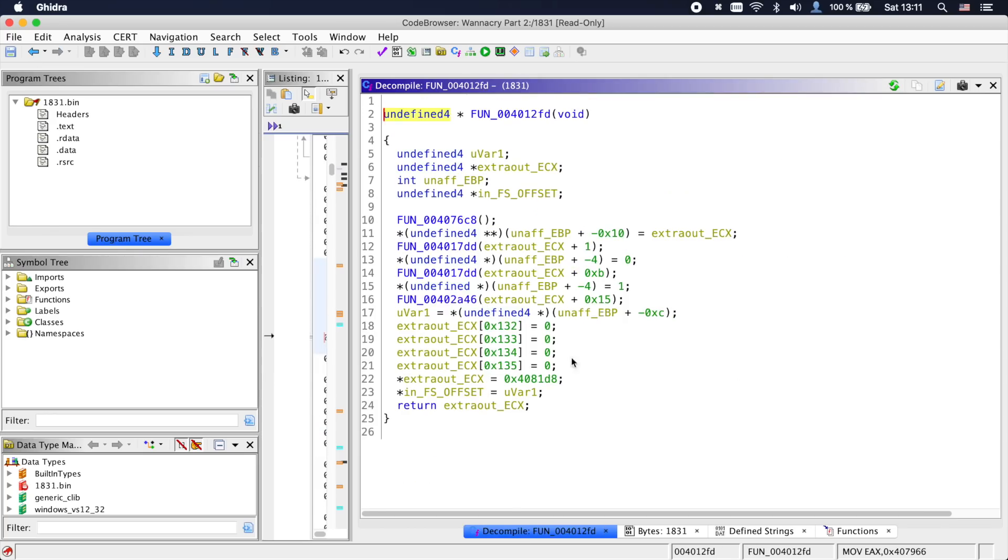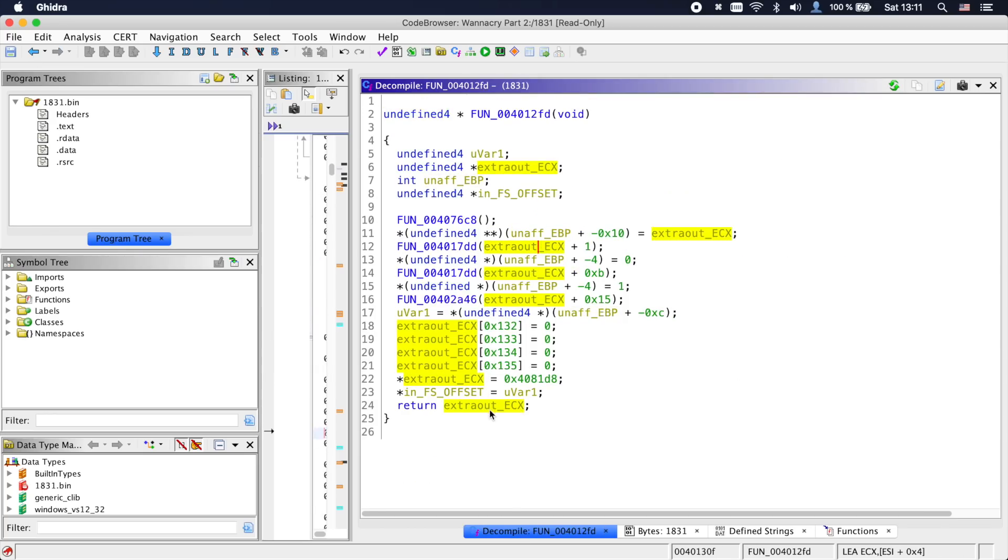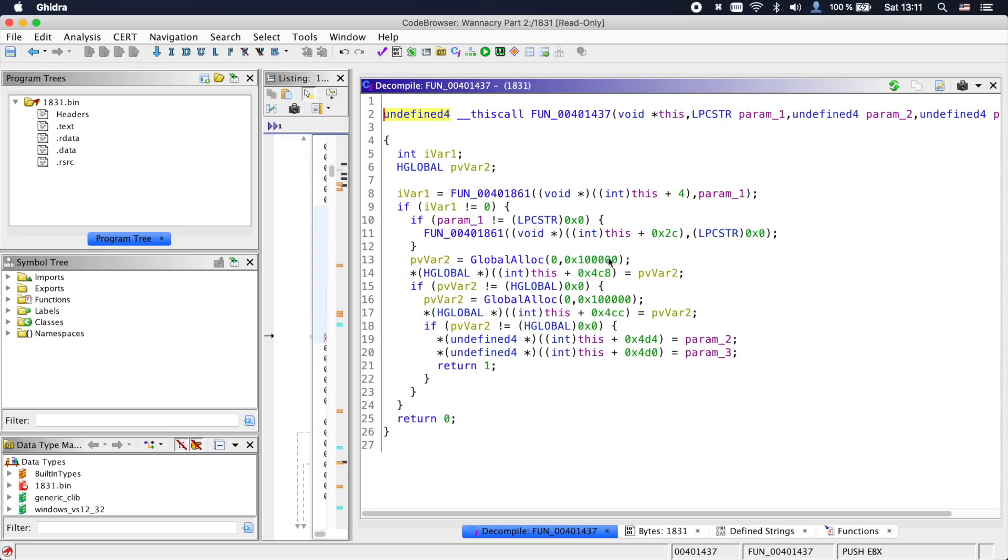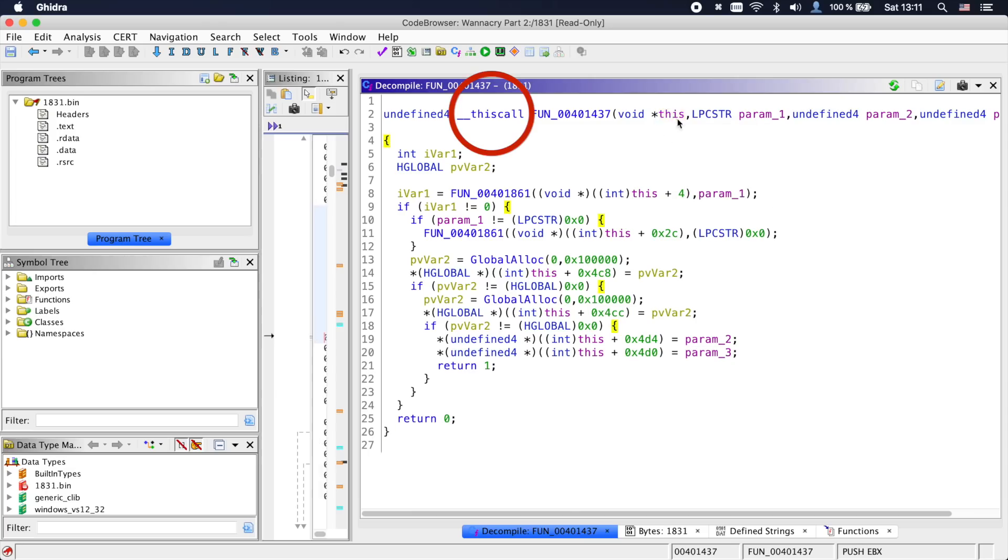Back in the main, let's look at this next function. It looks quite strange. The decompiler had a hard time making sense of this. And if we go into the next function, we see something very interesting. The calling convention is marked as __thiscall and the first argument is void *this. We are looking at C++ code.